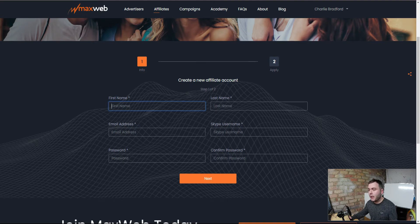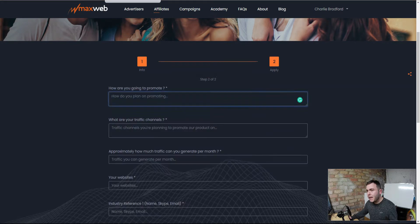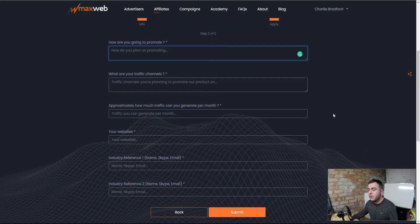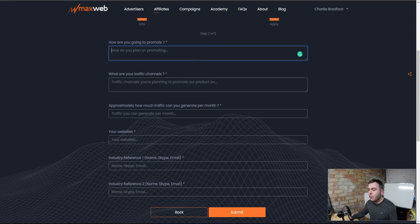Once you've done that, create your password and hit next. You're going to come over to this page here — this is where they're going to ask you a little bit more information. How are you going to promote this? You're going to put something like, if you've got a YouTube channel, you're going to put YouTube; maybe blogging, you're going to create content; maybe you're going to use social media. You just put a couple of bits of information in here about how you intend to promote the products inside MaxWeb.